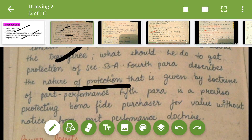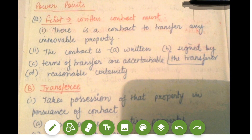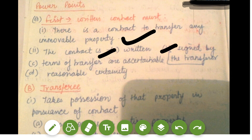Now coming to our key points — these are important points that will help you completely understand what Section 53A tells you. The first and foremost requirement is that there must be a written contract. Where there is a contract to transfer any immovable property, the contract must be written, signed by the transferor, and the terms of the transfer must be ascertainable — meaning they should be certain — with reasonable certainty.